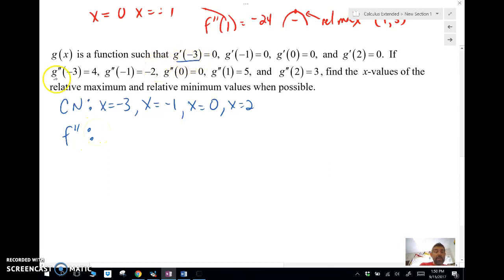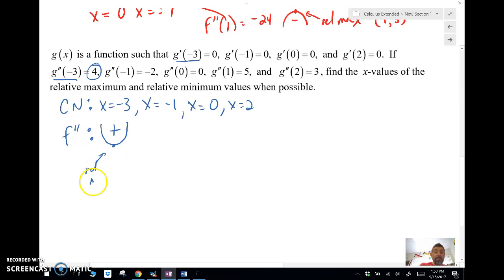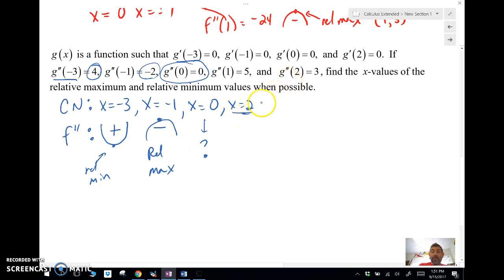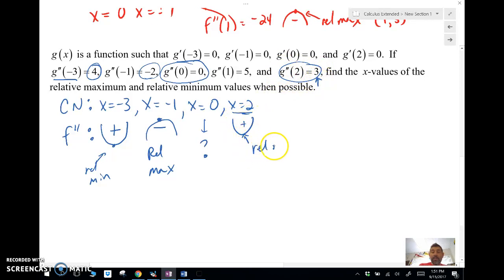At those critical values: g''(-3) is positive 4 — that's positive, so that's concave up, which gives me a relative min. At negative one, I get negative 2 — that's concave down, which gives me a relative max. At x = 0, g'' is zero, so this is inconclusive — I'll just put a question mark there. At x = 2, g'' is positive 3 — that's positive, concave up, which is a relative min.